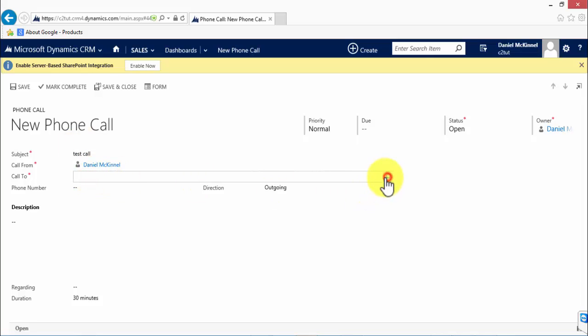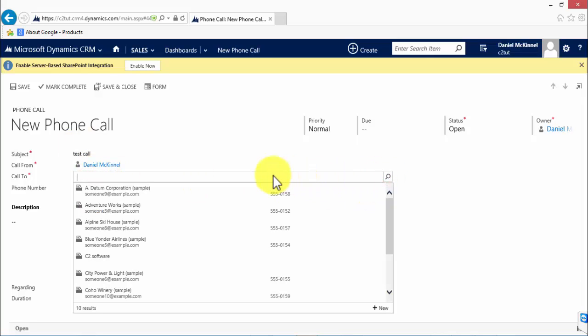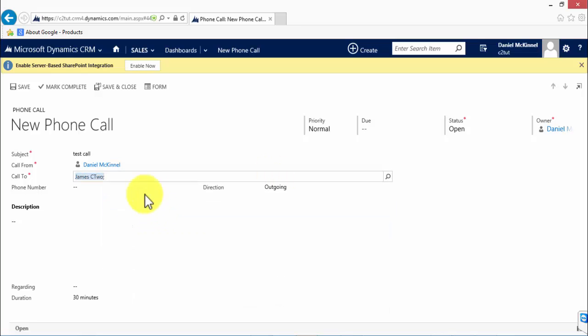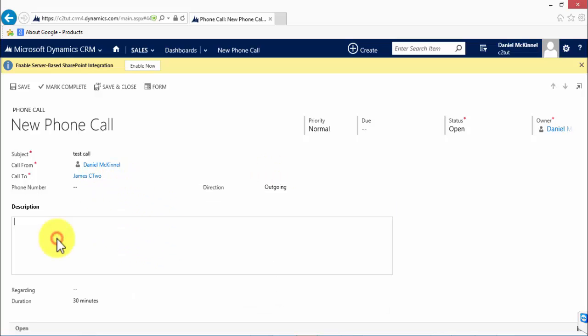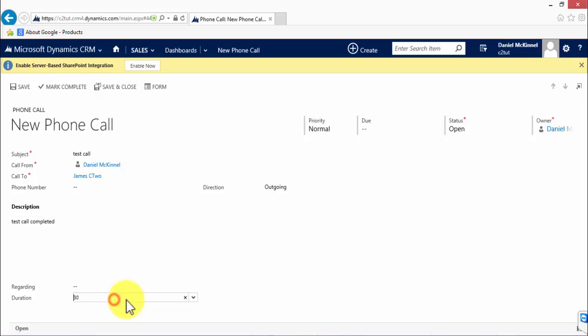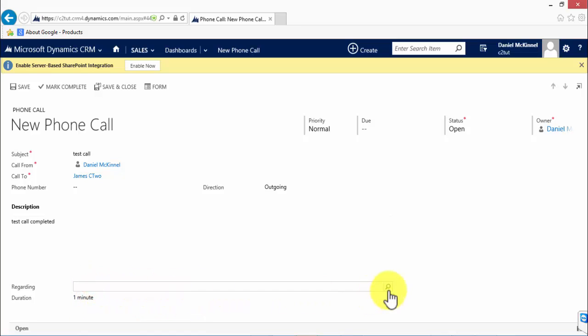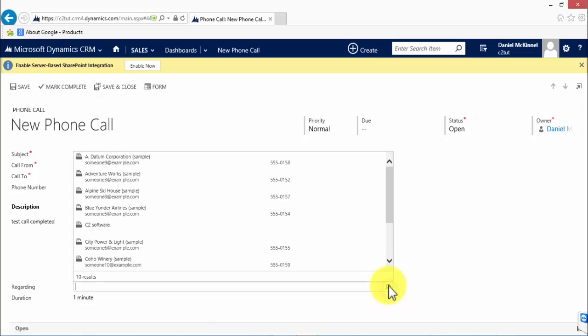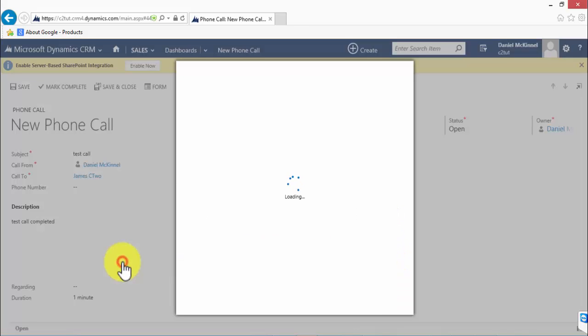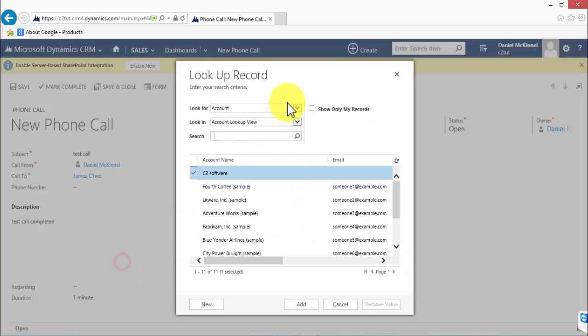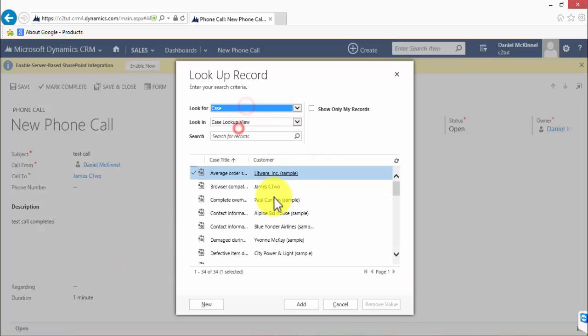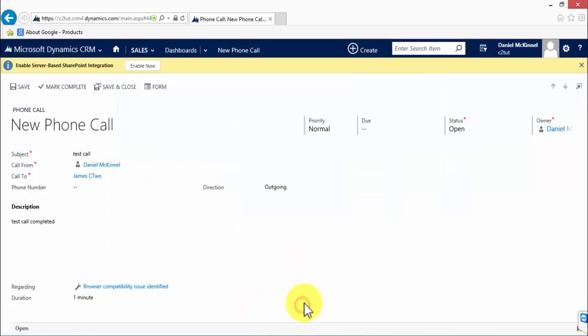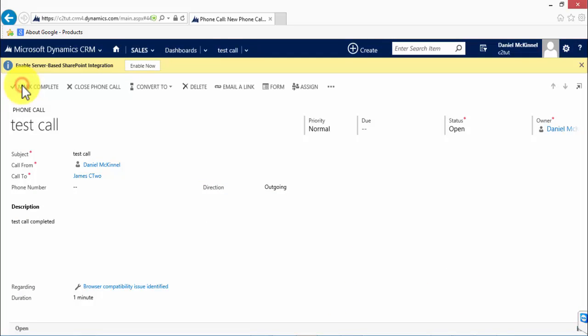Enter some details—here's my contact. Description is test call completed for the purpose of today. The duration of the call was one minute, so that can be reported on. And I can also relate the call to any other entity. So I'm going to relate it to a case. I'll add it to this case here. And once it's saved, that's a record of the call made.